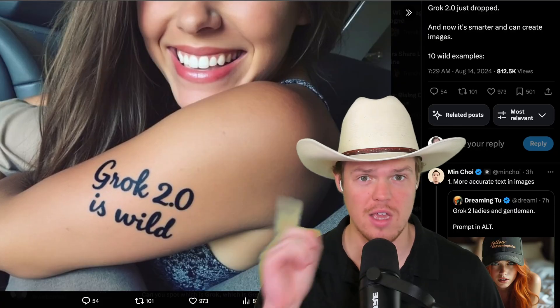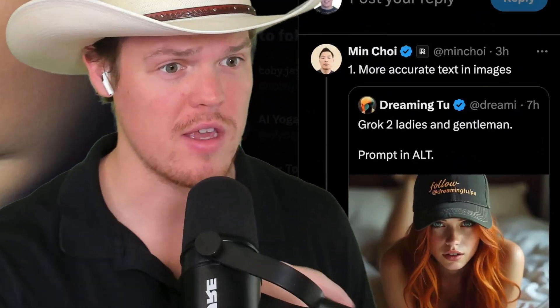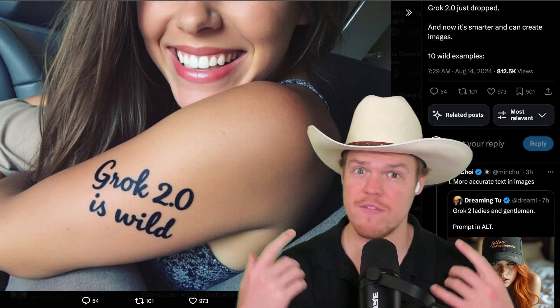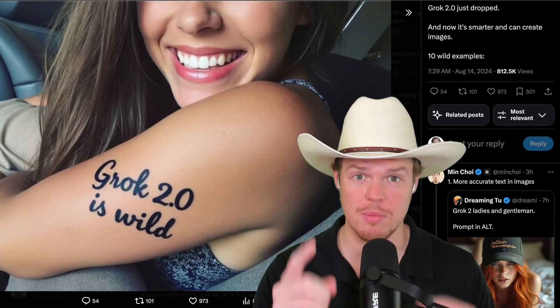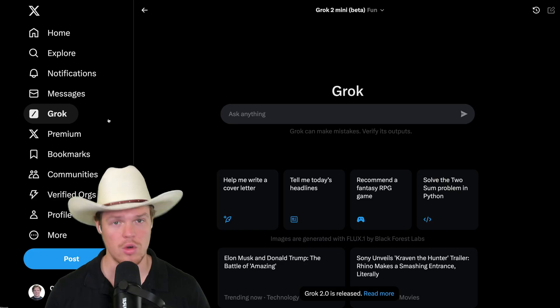Grok 2 is wild. There is no other way to put it. This is a fake image. Am I a fake image? I don't know. Let's jump into today's video.